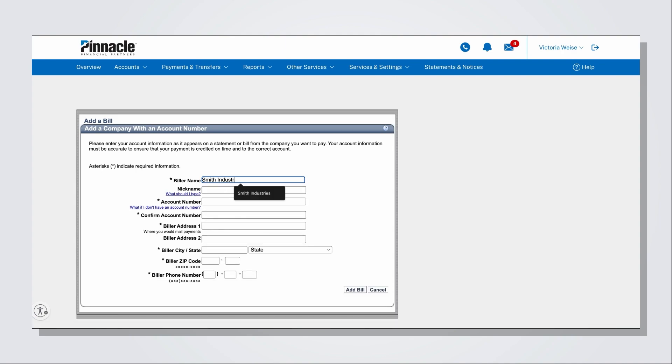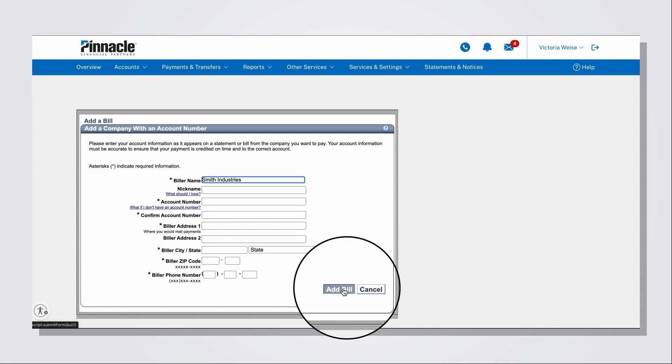After you've either selected the biller from the search or entered the biller's information in the form, click the Add Bill button and this will complete the process to add a company to your bill pay.